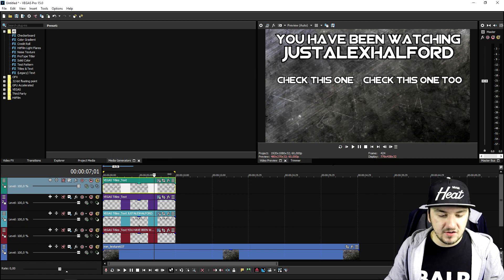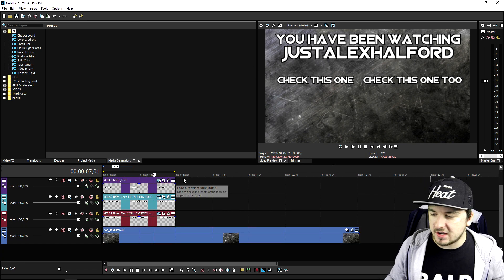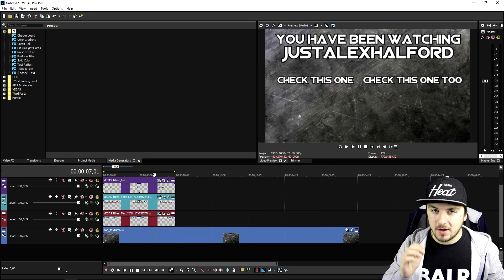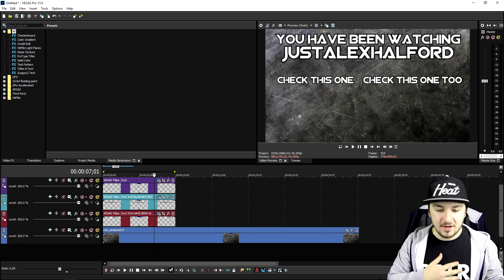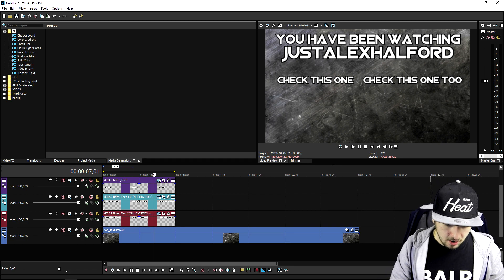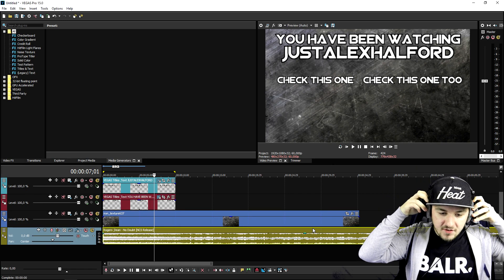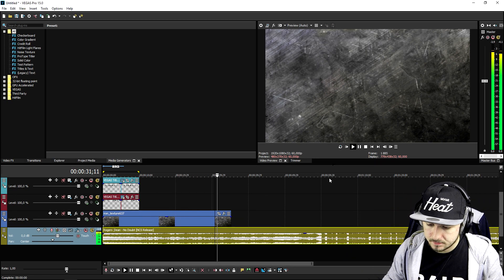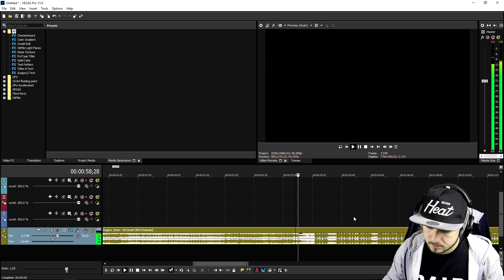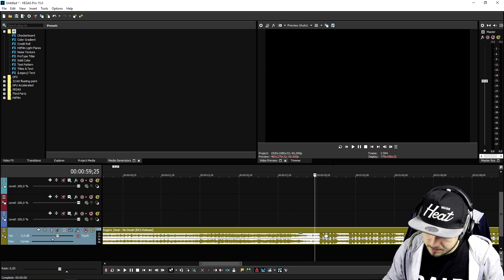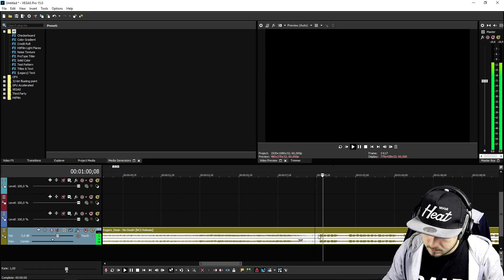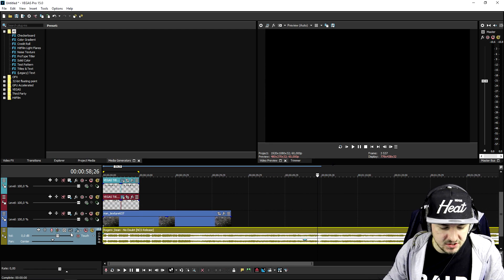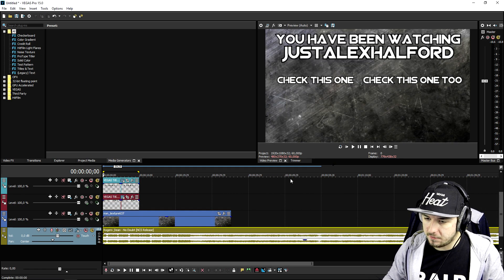Obviously, what is an outro without music? I'm going to drag in a song called 'No Doubt' by NCS — a really awesome outro song that I use. I'll put on my headphones and look for the drop of the song. Here's the drop — I'm going to delete the part before it so the outro starts right at the drop.